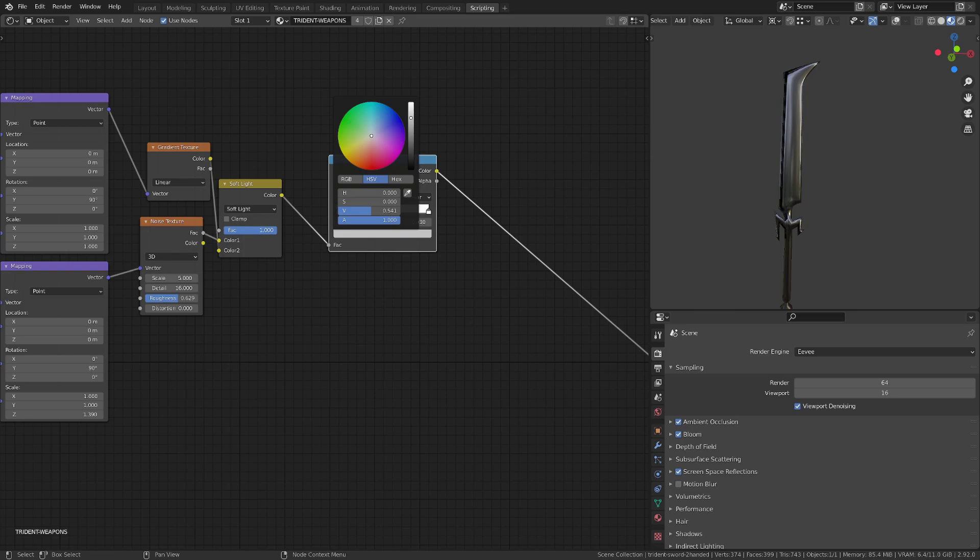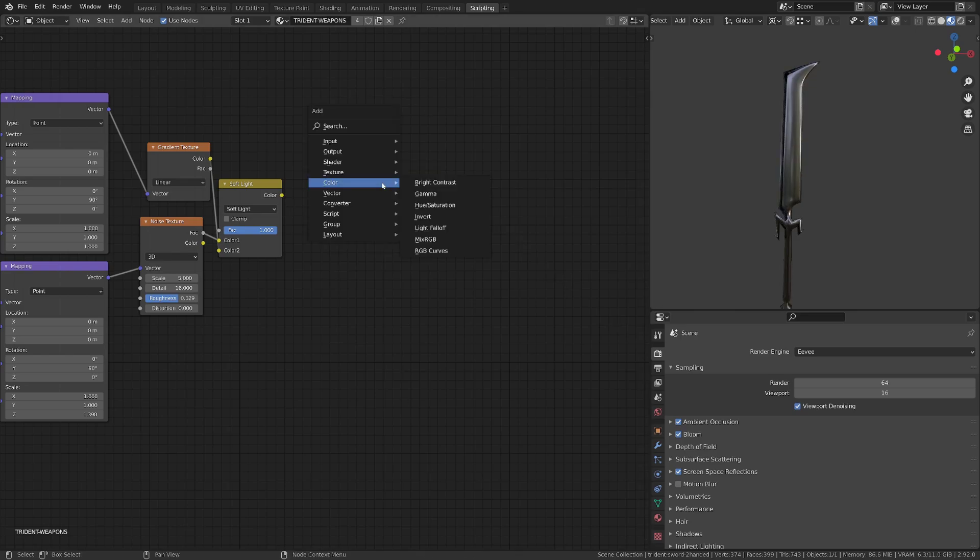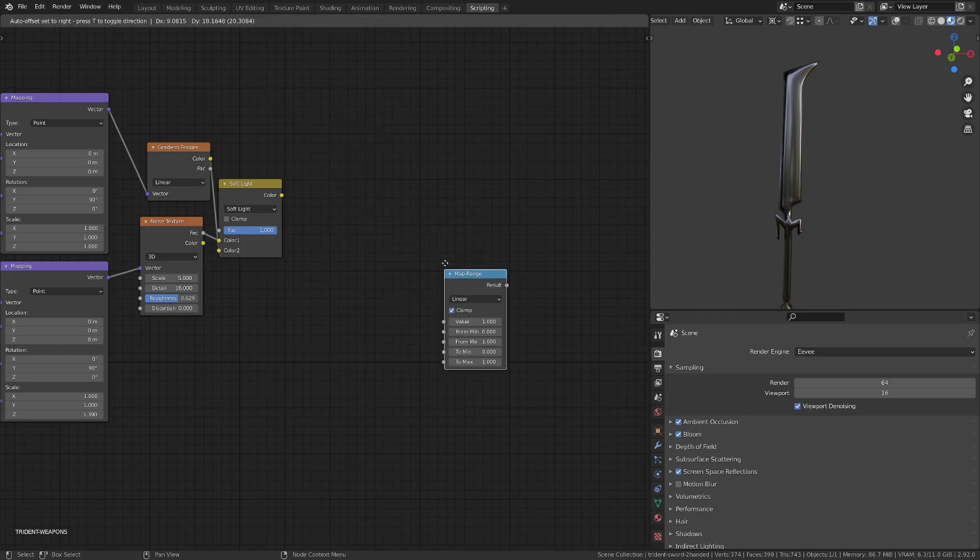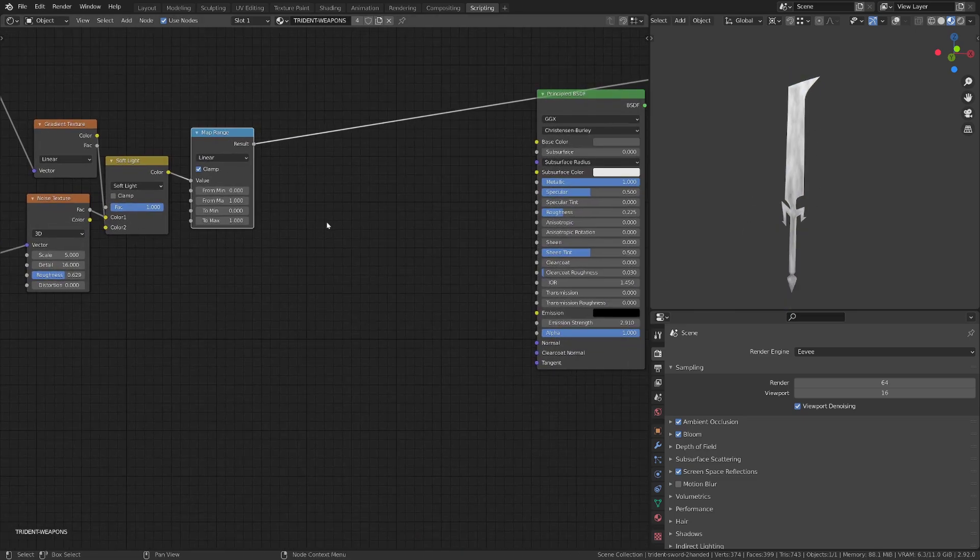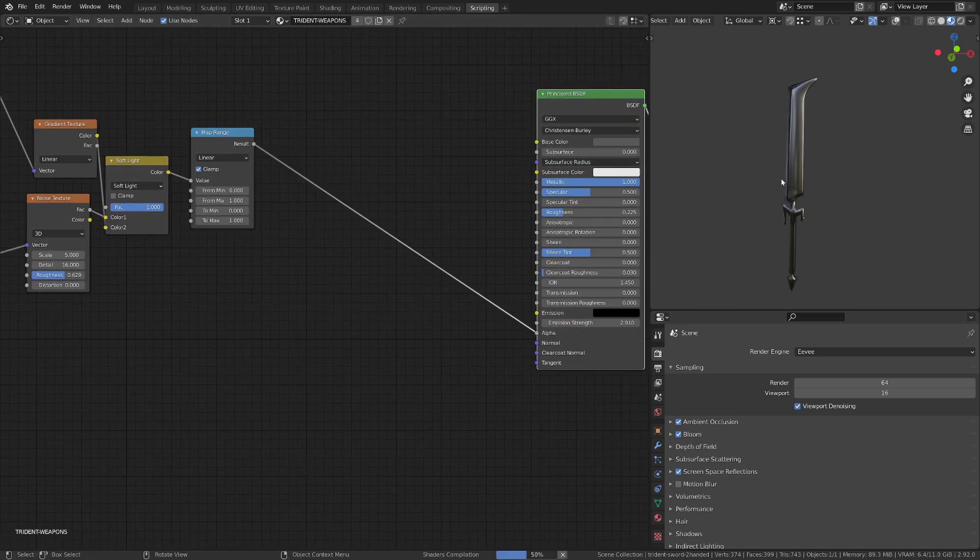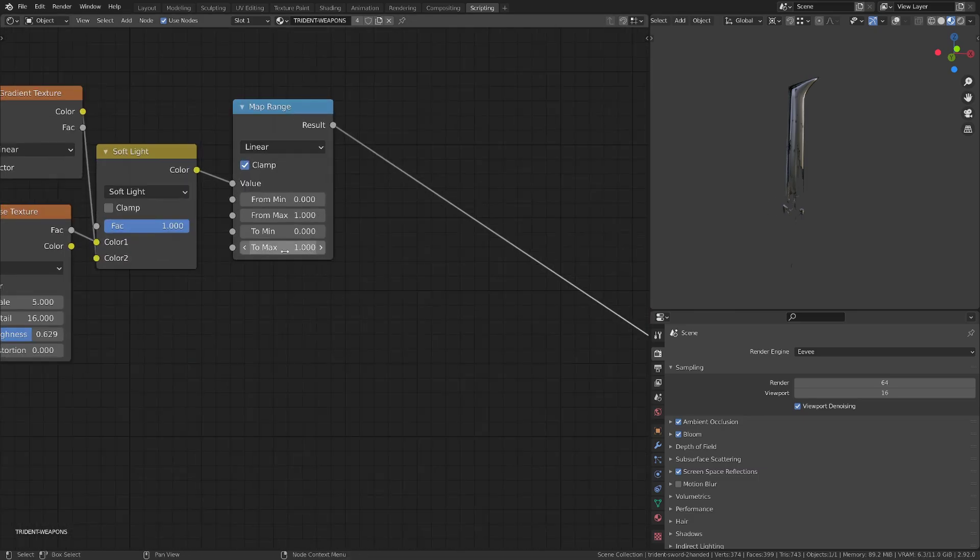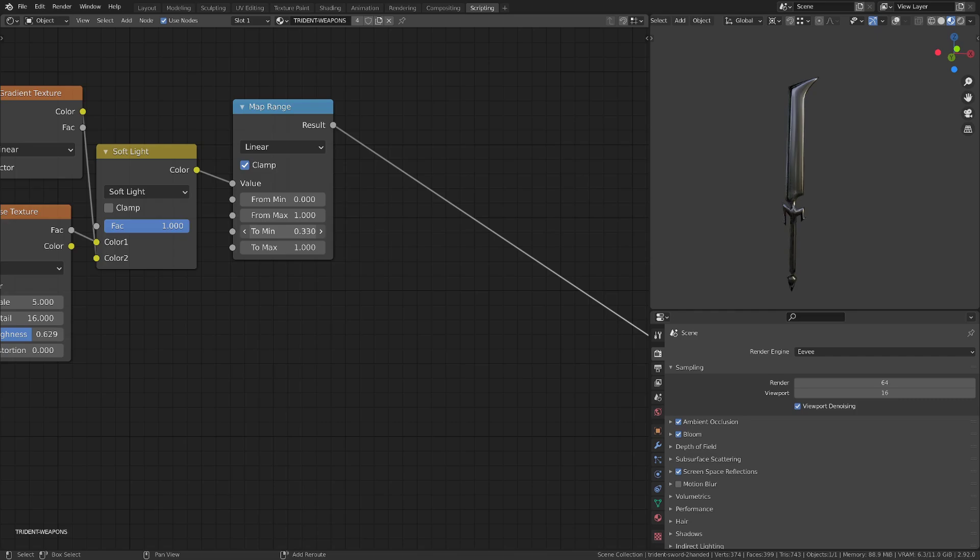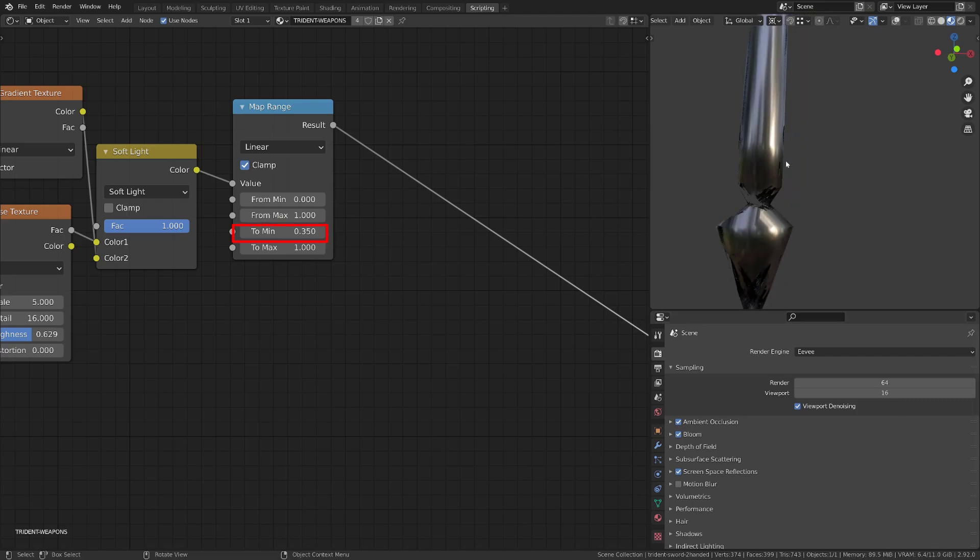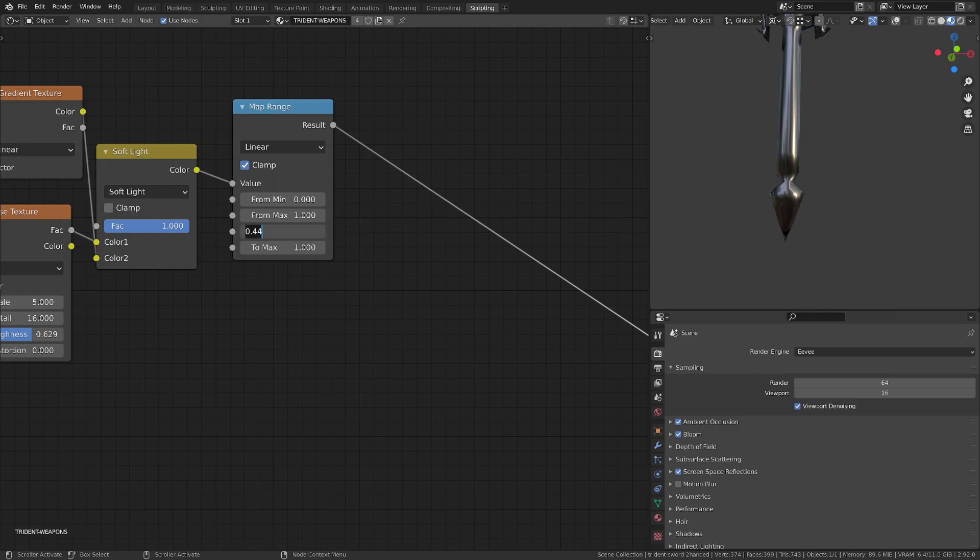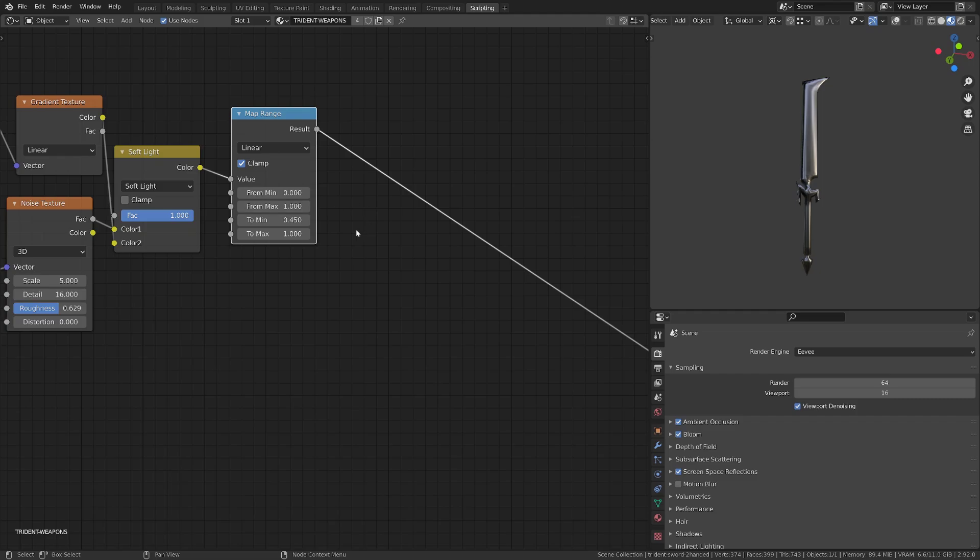A more flexible and commonly used node for this kind of effect is the map range node that we can find in the converter, because it allows us to manipulate the range of the output as on the color ramp, but also of the input. So the first step is to manipulate the minimum value that will be output, the two minimum value, and set it to 0.45 so that we entirely see our sword. This value may vary a bit, but it should be close to 0.5, which is the threshold of our transparency.